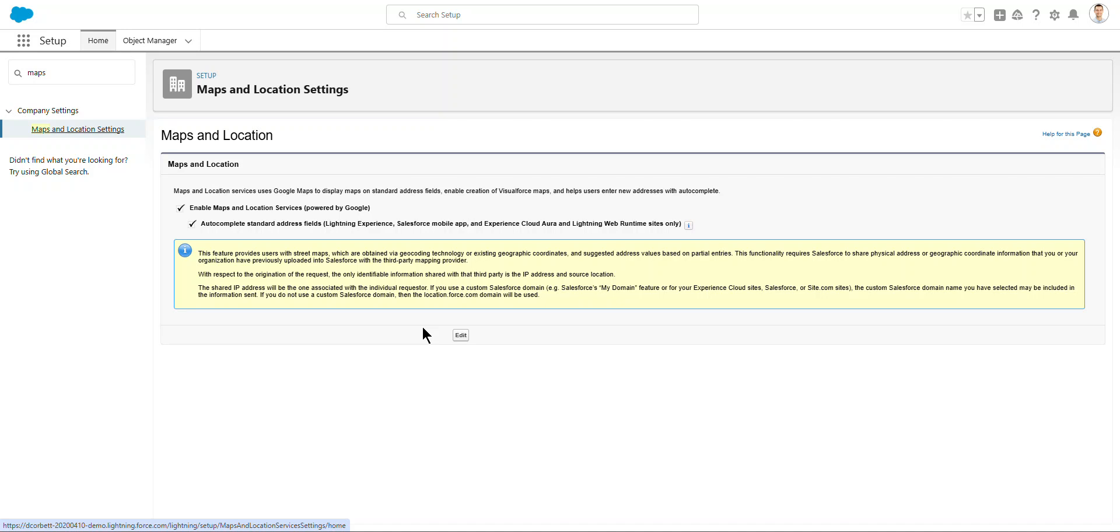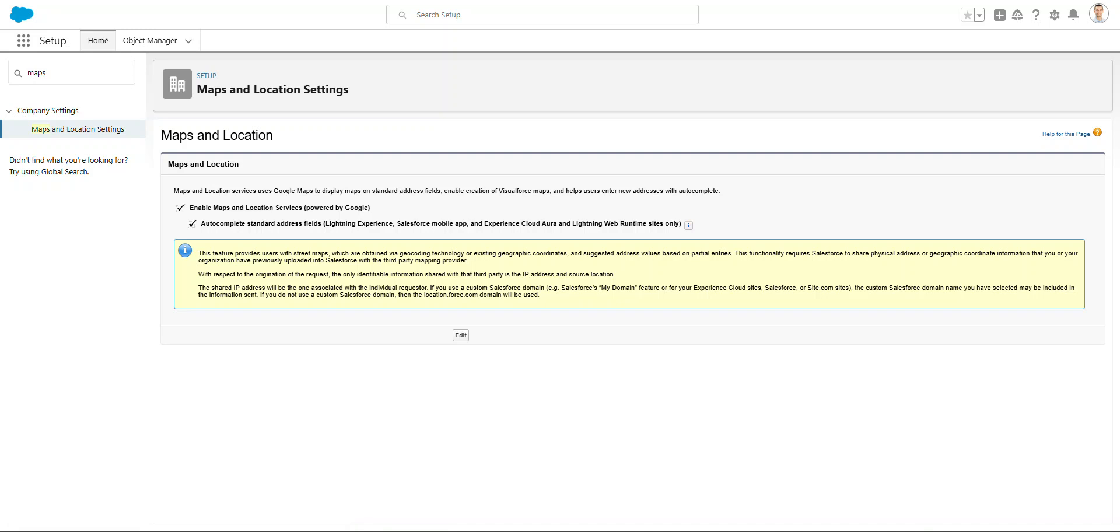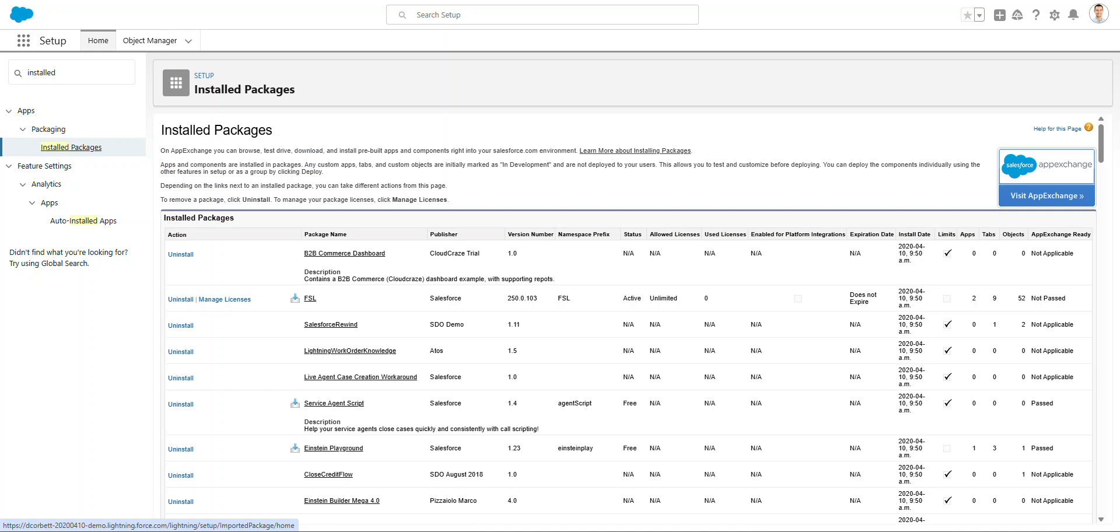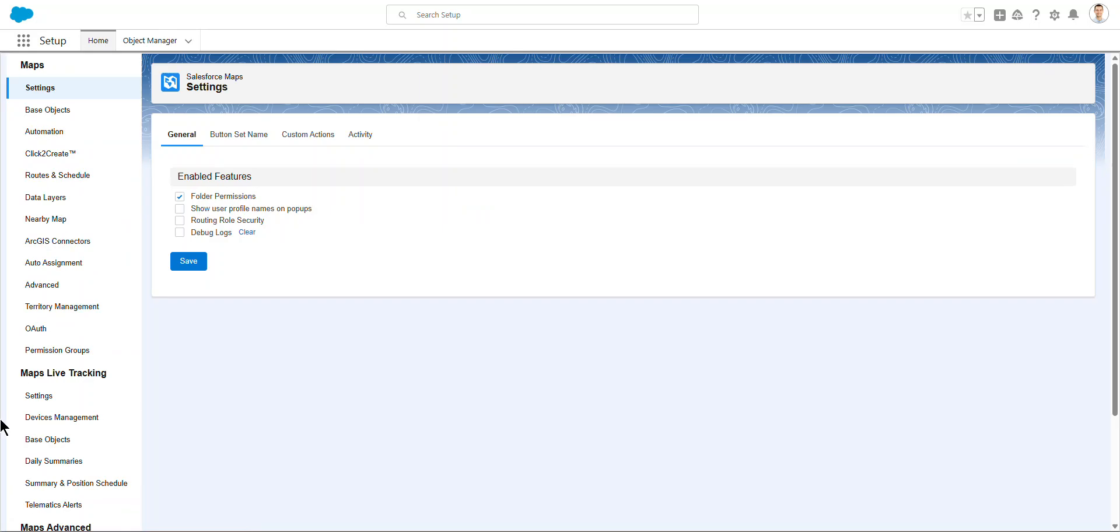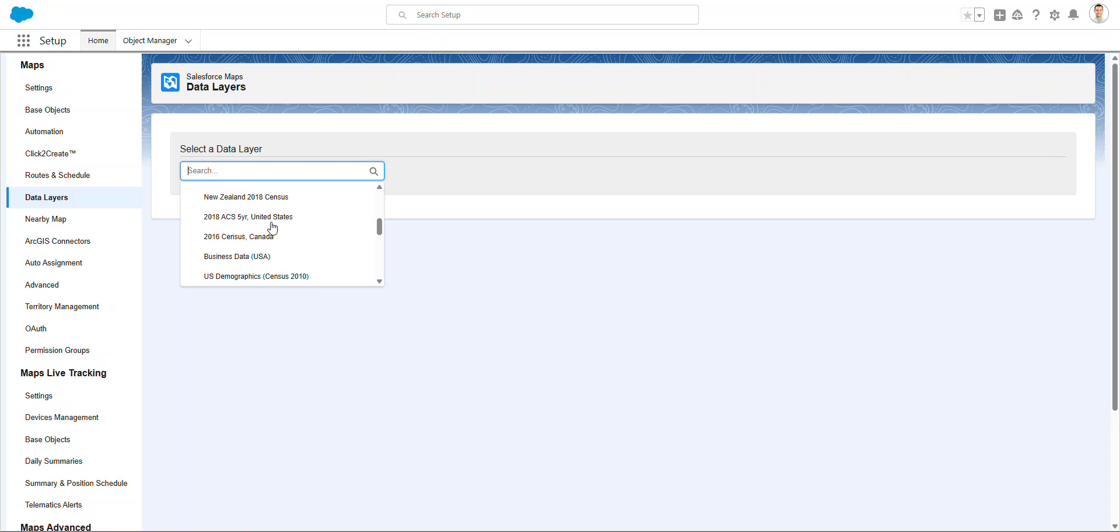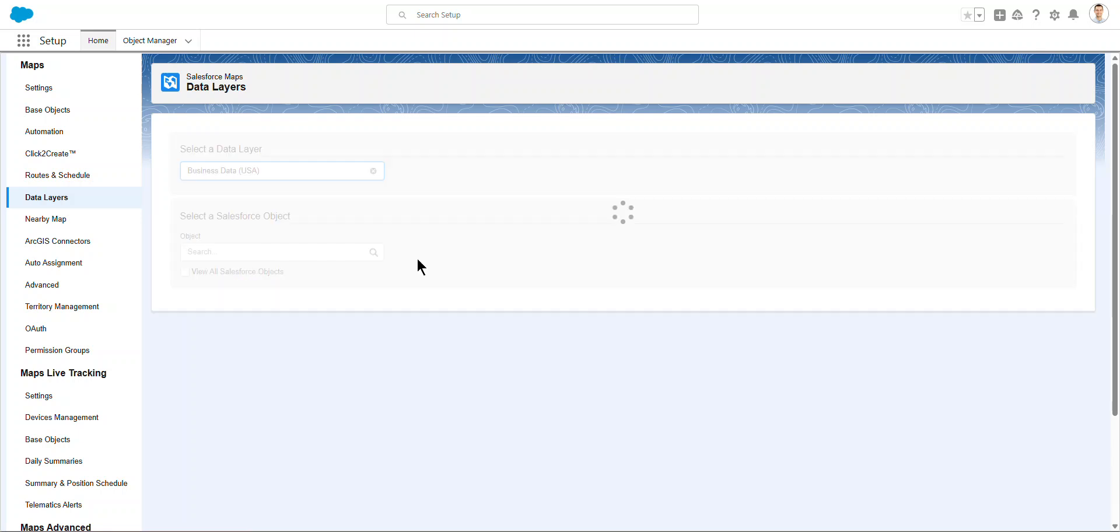But there's a really cool thing that you can do in data layers I'm going to show you as well. Go into Installed Packages and Find Maps and go to Configure. And in here, go to Data Layers. There's a bunch of different data that Salesforce offers out of the box. You want to go to Business Data from the USA, click into that.